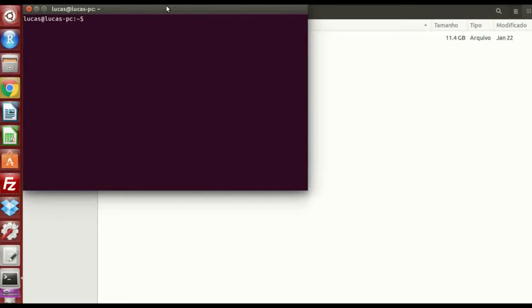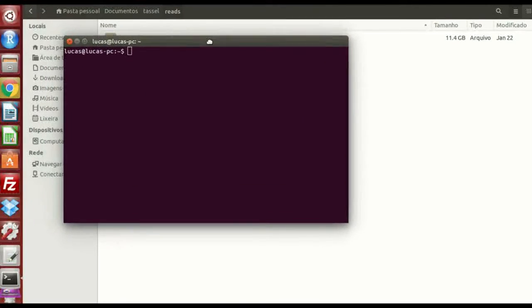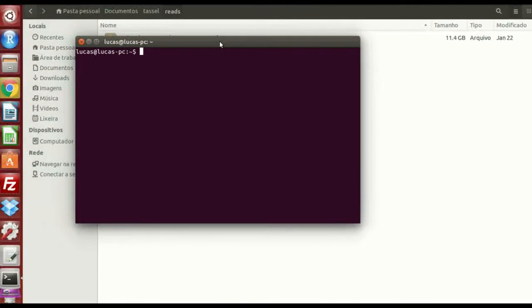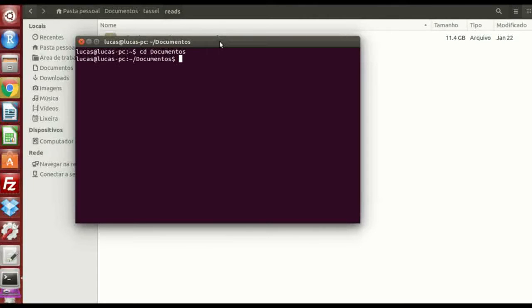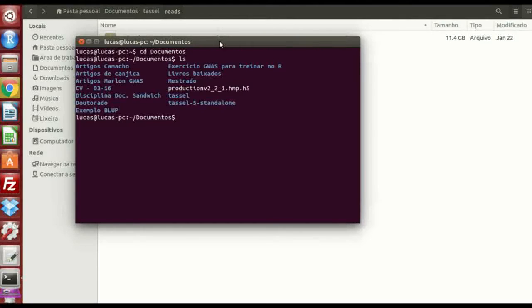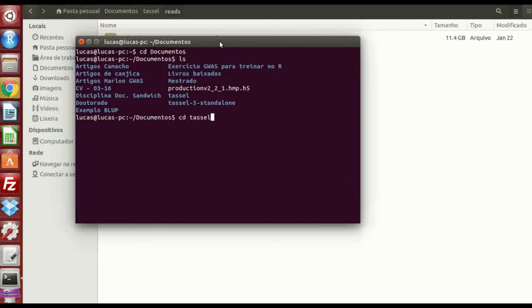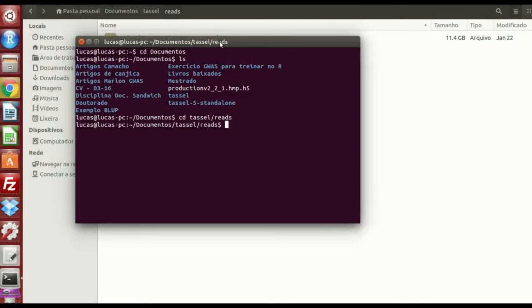I'm gonna open the terminal, and here I'm gonna change the directory to documents. These names are in Portuguese, because I'm from Brazil, so if you see something is different, it doesn't matter. What I have here inside this file, okay, cd tassel, reads.